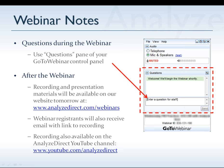That link is going to be AnalyzeDirect.com/webinars. The recording will also be posted on our YouTube channel at www.youtube.com/AnalyzeDirect.